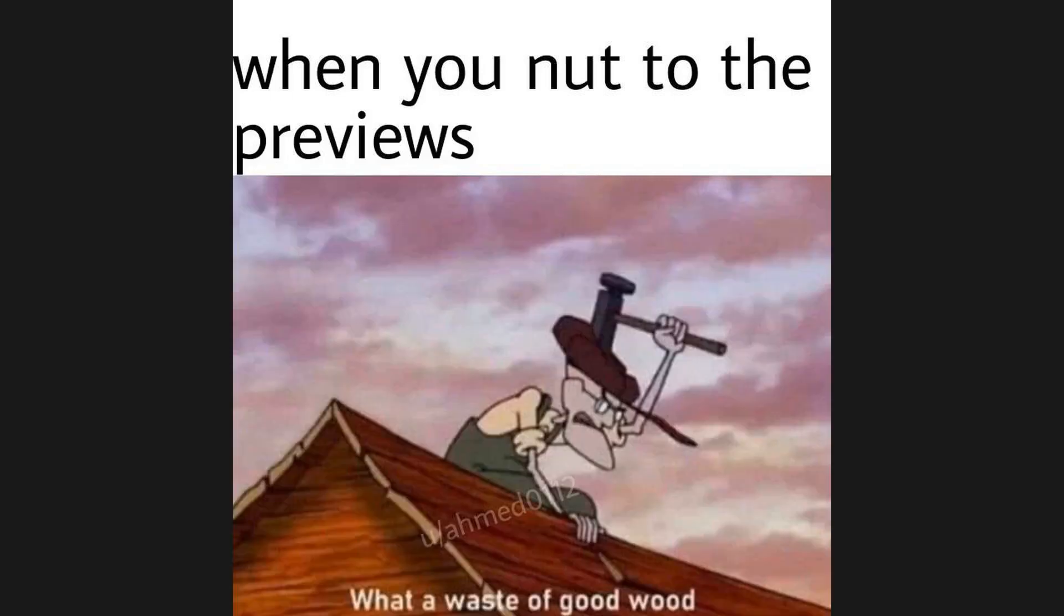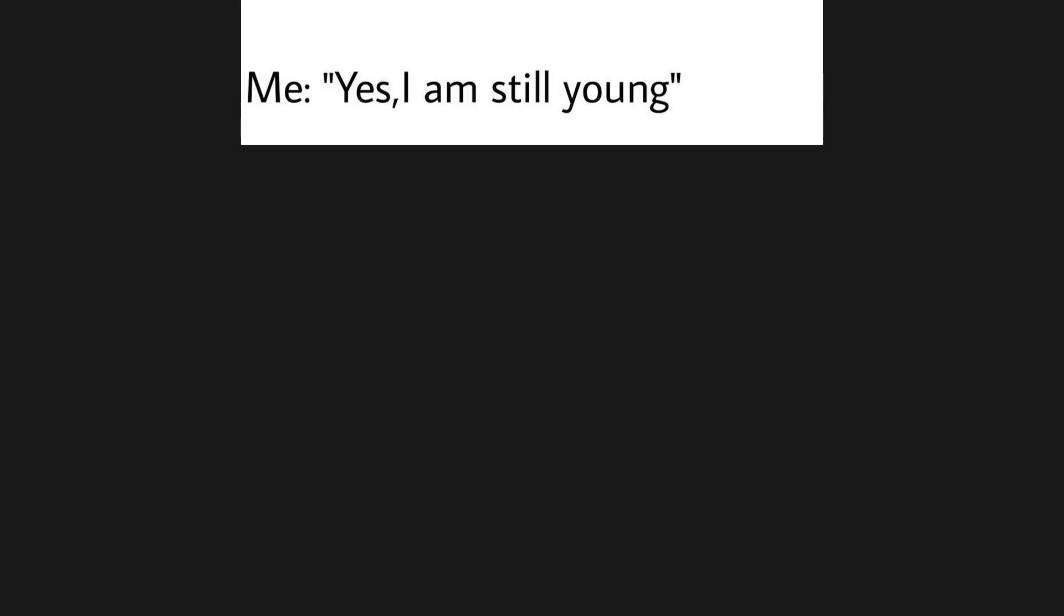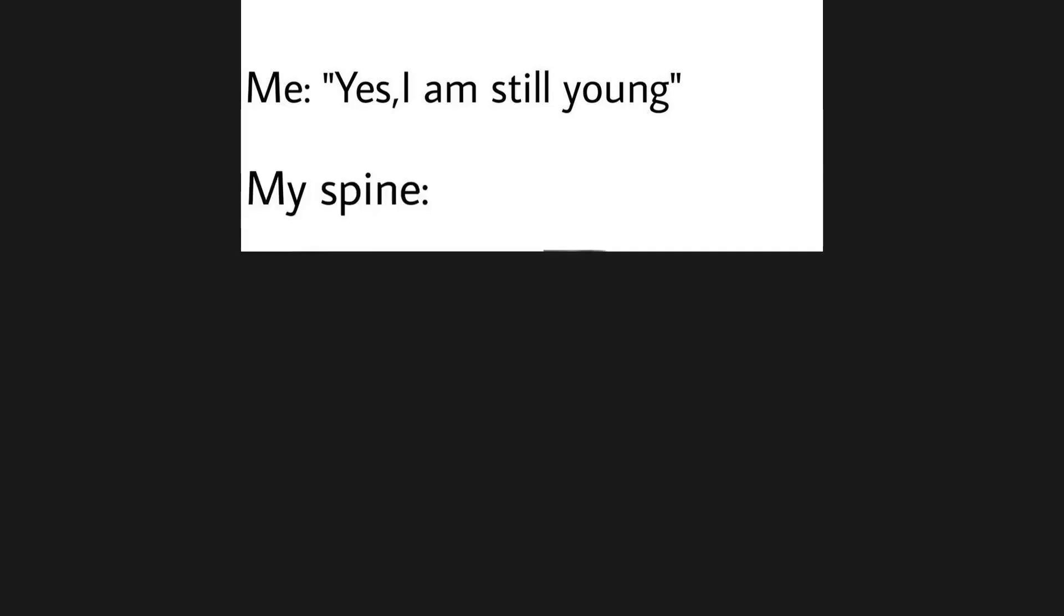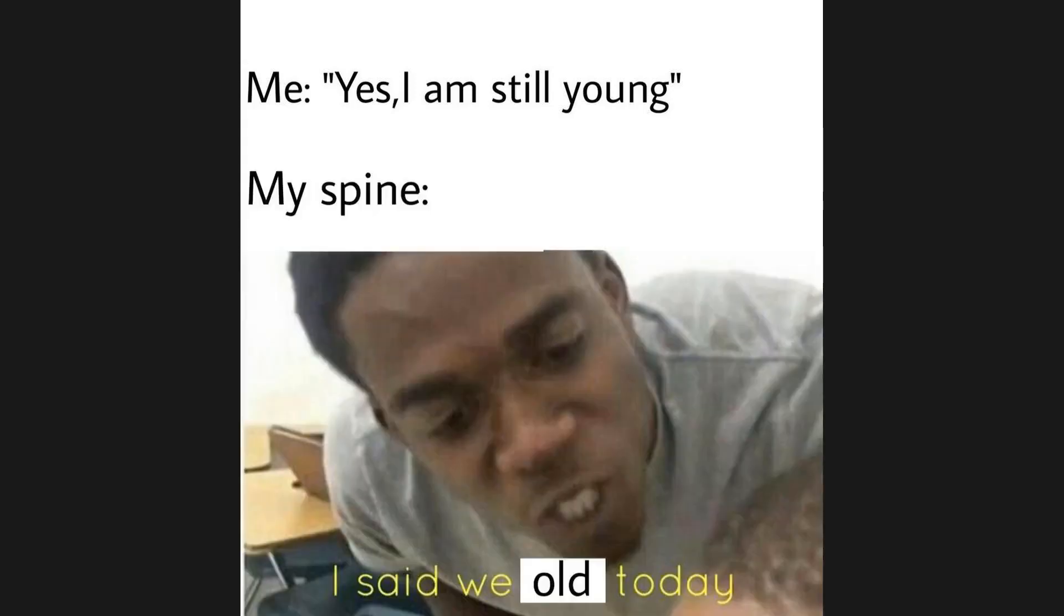When you nut to the previews. What a waste of good wood. Me, yes I am still young. My spine, I said we old today.